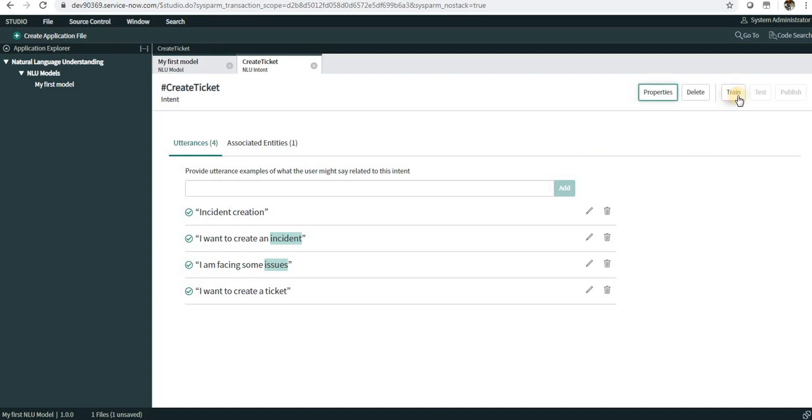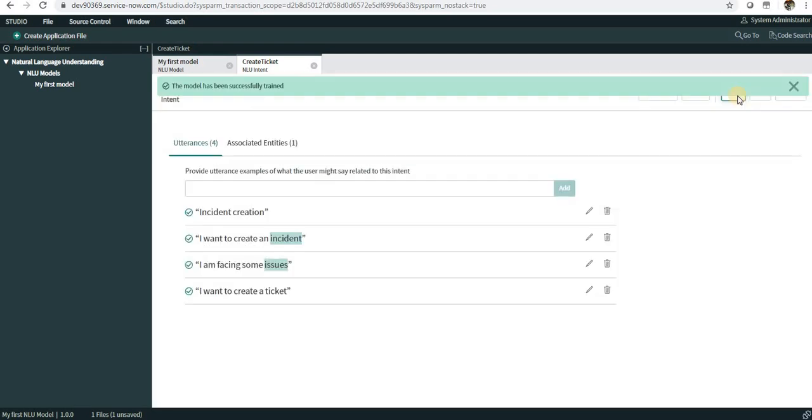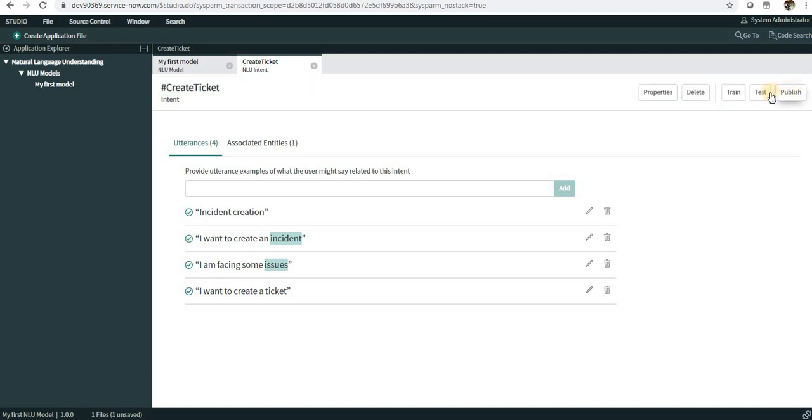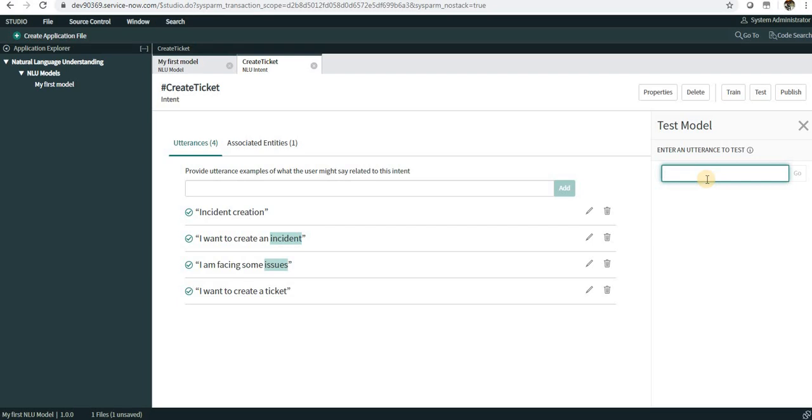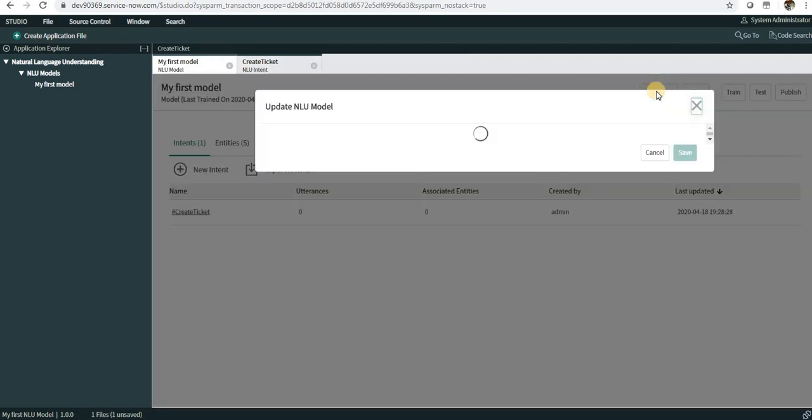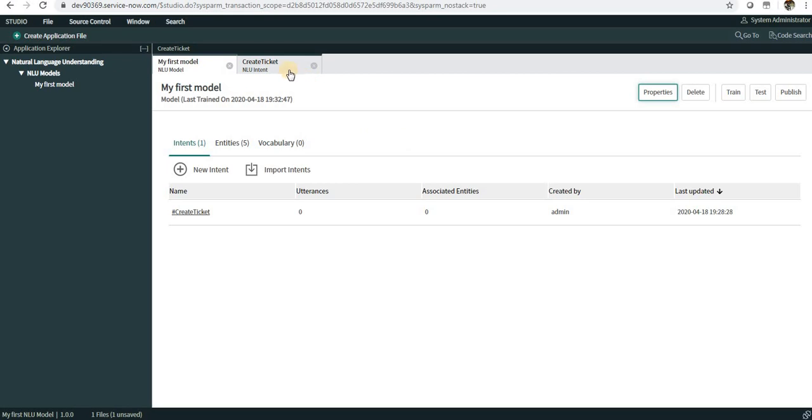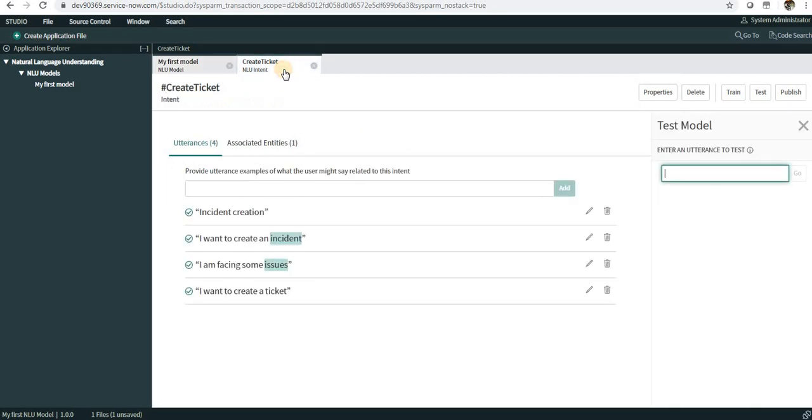Next is the Train button. I am training my model now and it has been trained successfully. I will test this - the testing window appears right next to that. I will write an utterance to test this. If you go to the properties, you can see the confidence threshold is 60 percent. If my model finds 60 percent of the match with the utterances which I have defined, it will show a match. Let's try this. Best practices from ServiceNow is 60 percent.